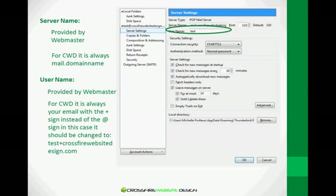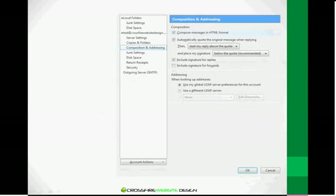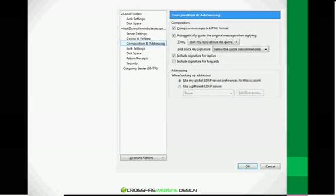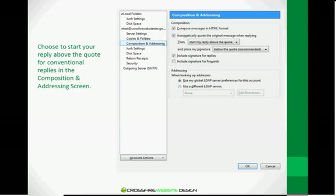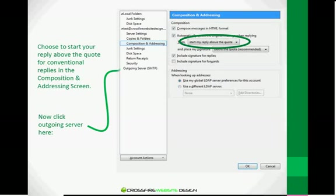Now let's click on Composition and Addressing. We want to choose Start My Reply Above the Quote. This is actually a quirky thing that Thunderbird is known for. They reply below the old message instead of above it. So sometimes if you don't correct this and you hit reply, it's just going to look like you replied without putting any message in there. So change this to reply in the conventional fashion.